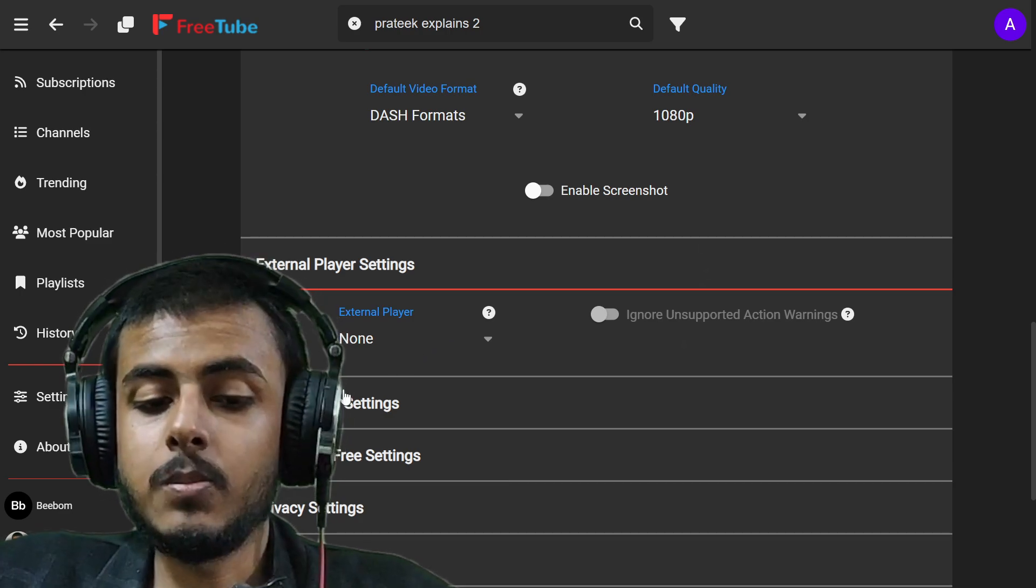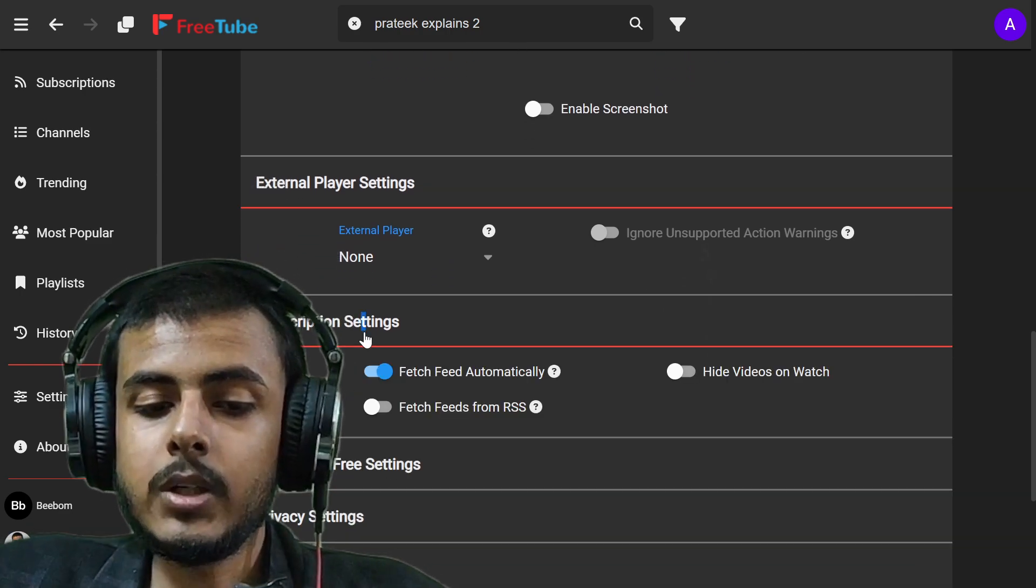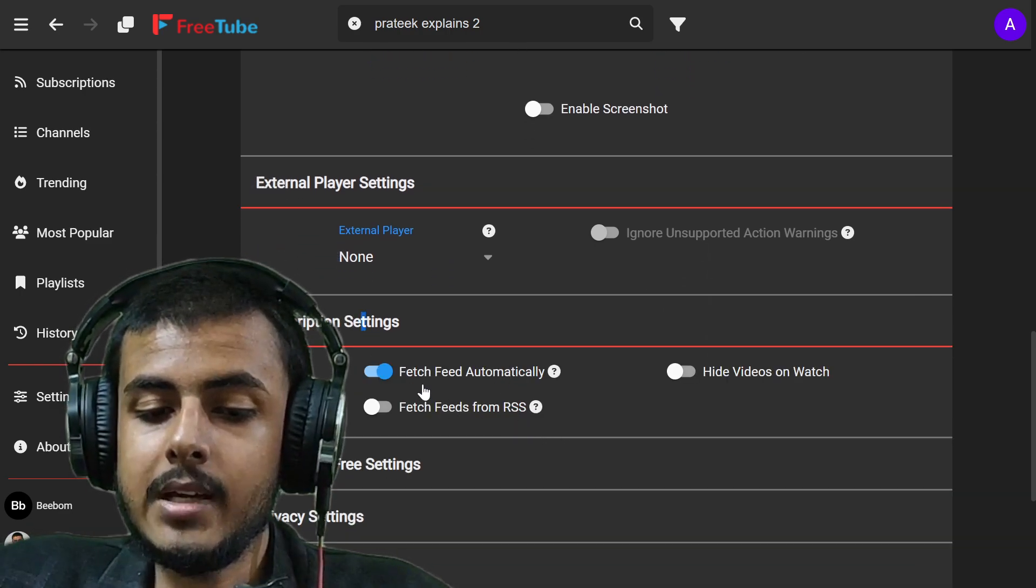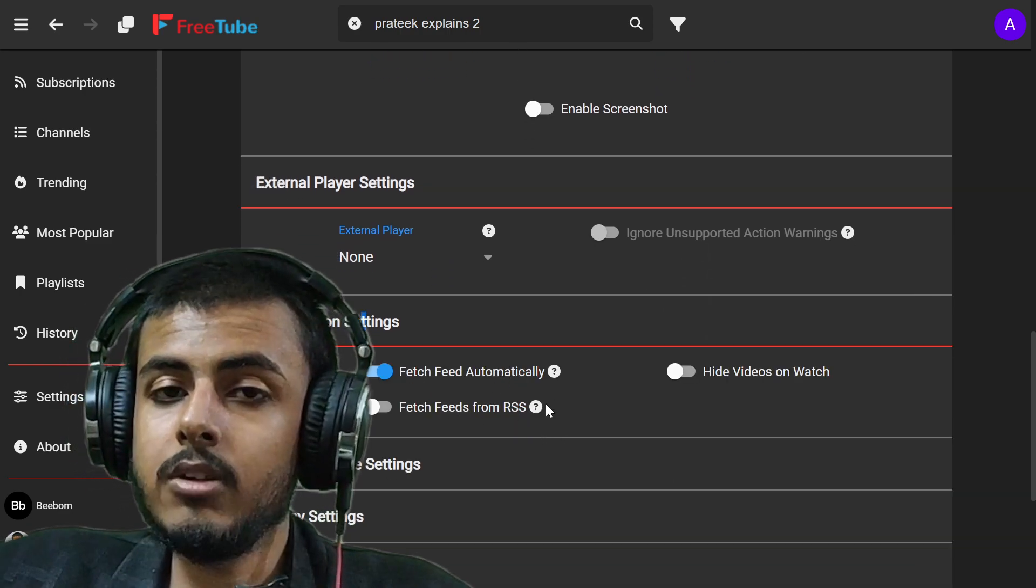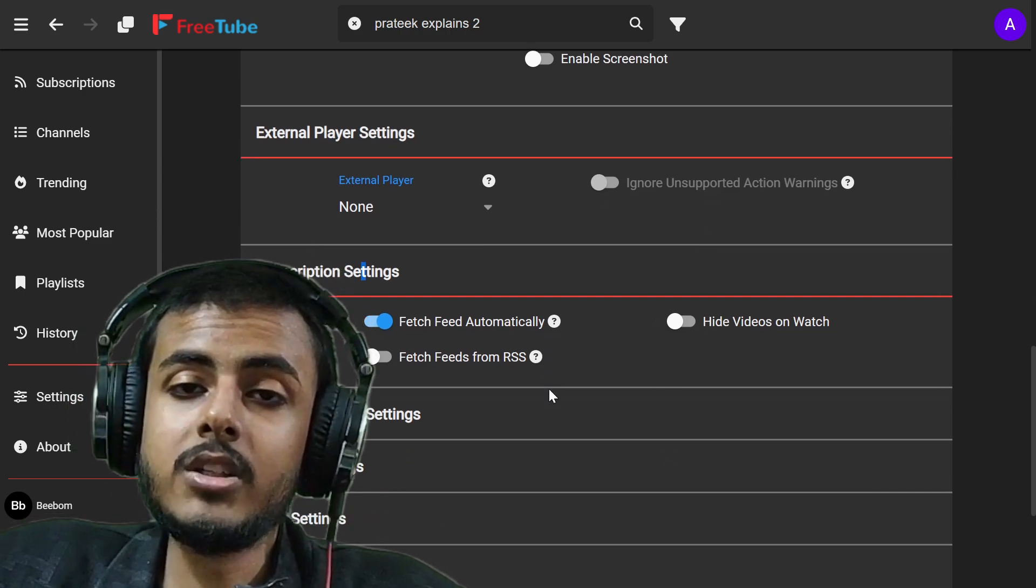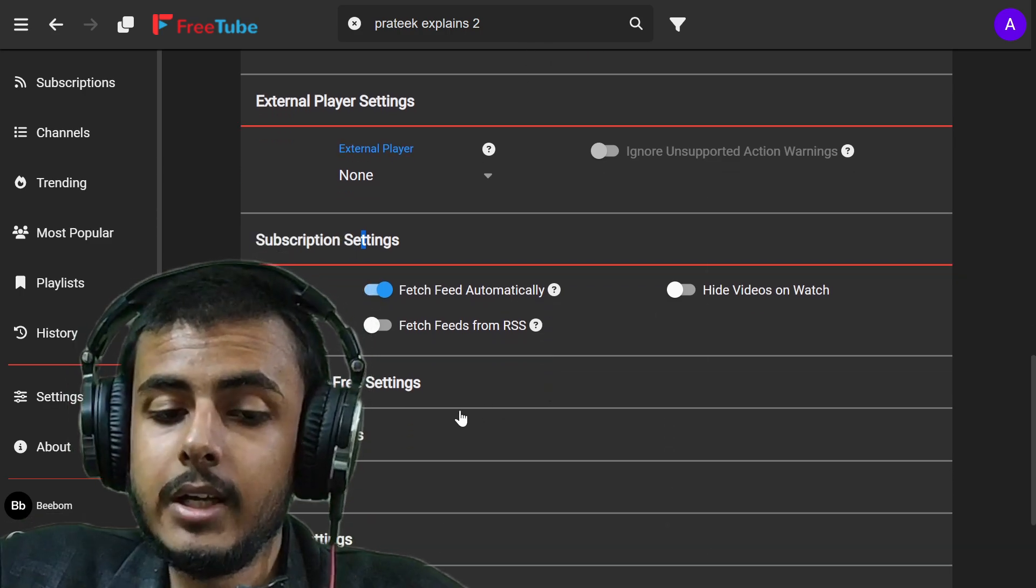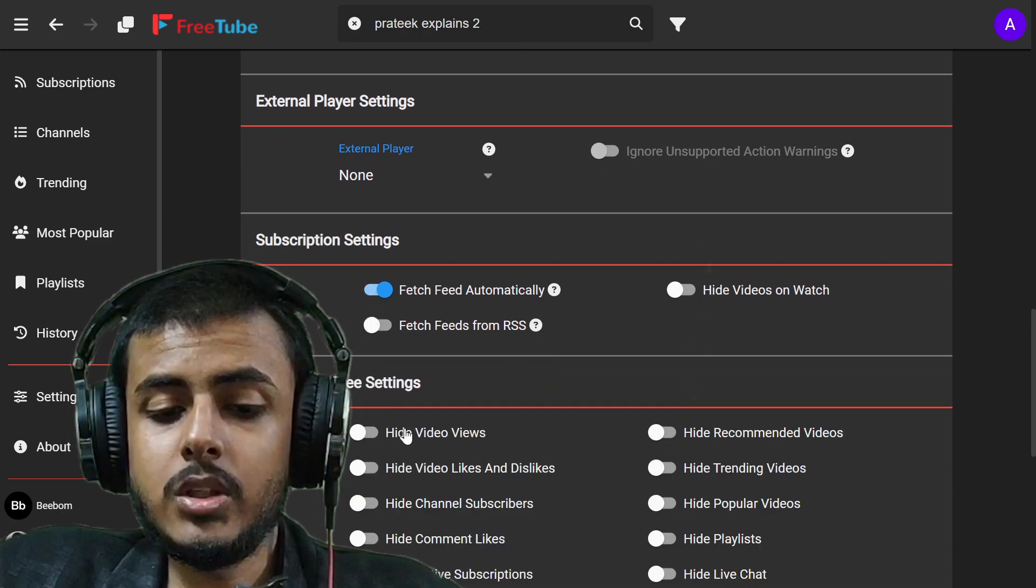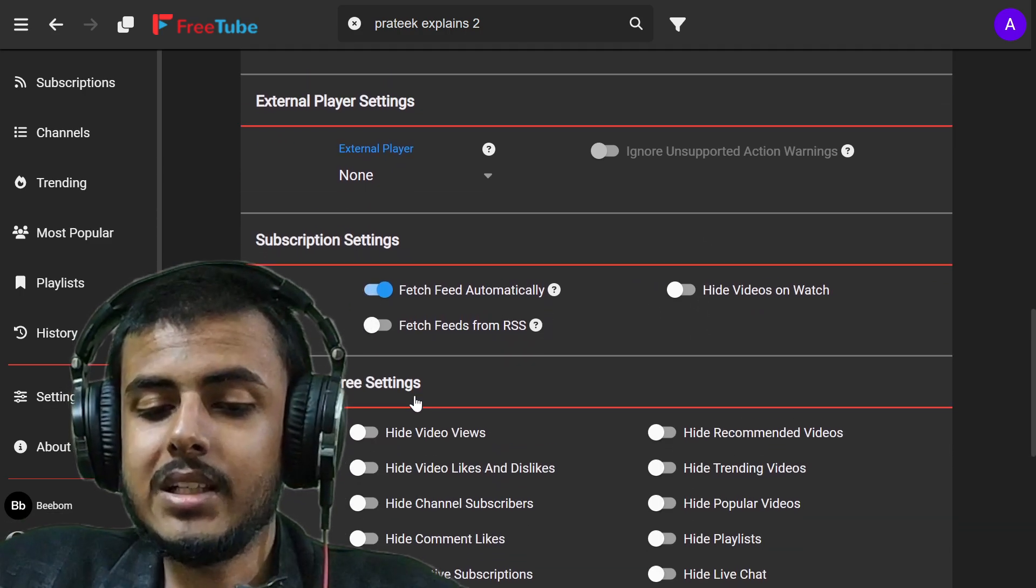You can use any external player as well. You can subscribe to any channel and you can even fetch the feeds from RSS, which is very friendly.